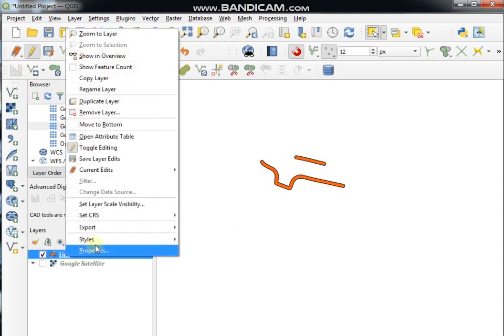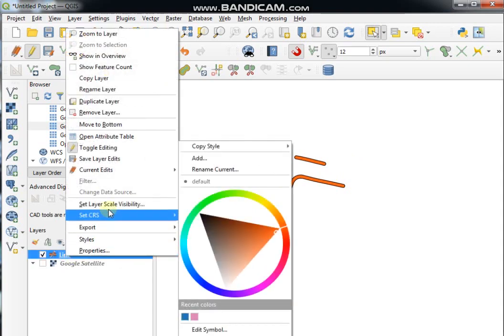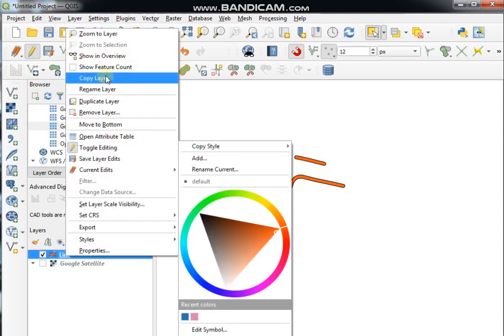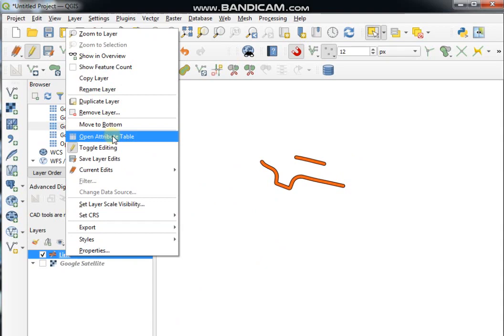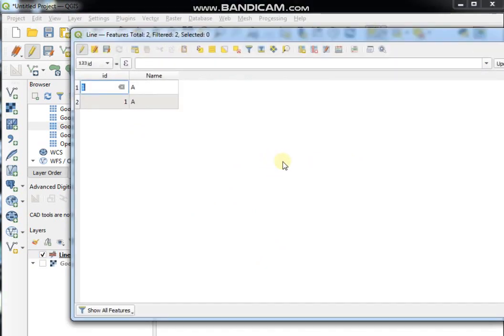You can verify the results by right-clicking the layer, going to Properties, and opening the Attribute Table. See here.